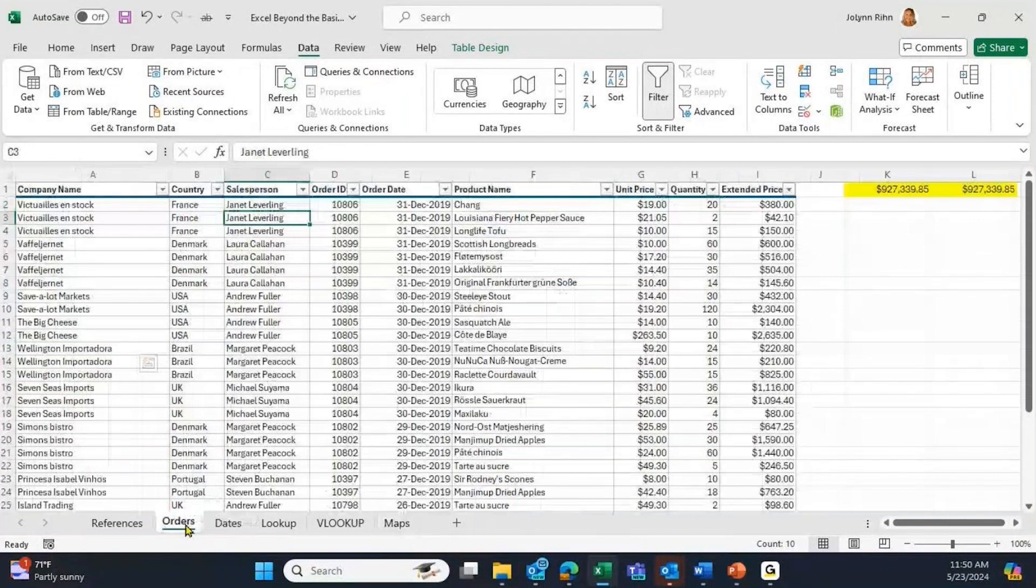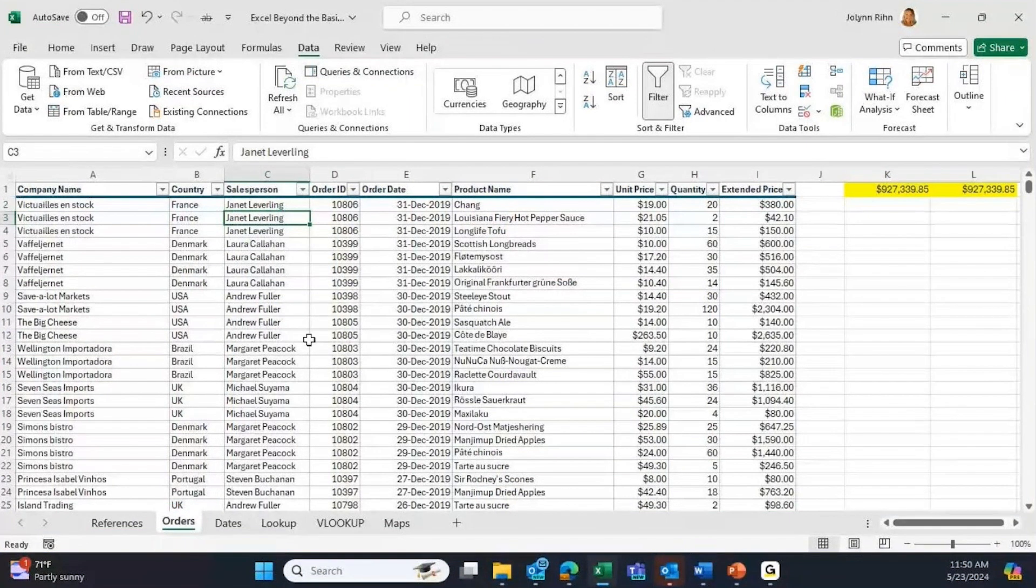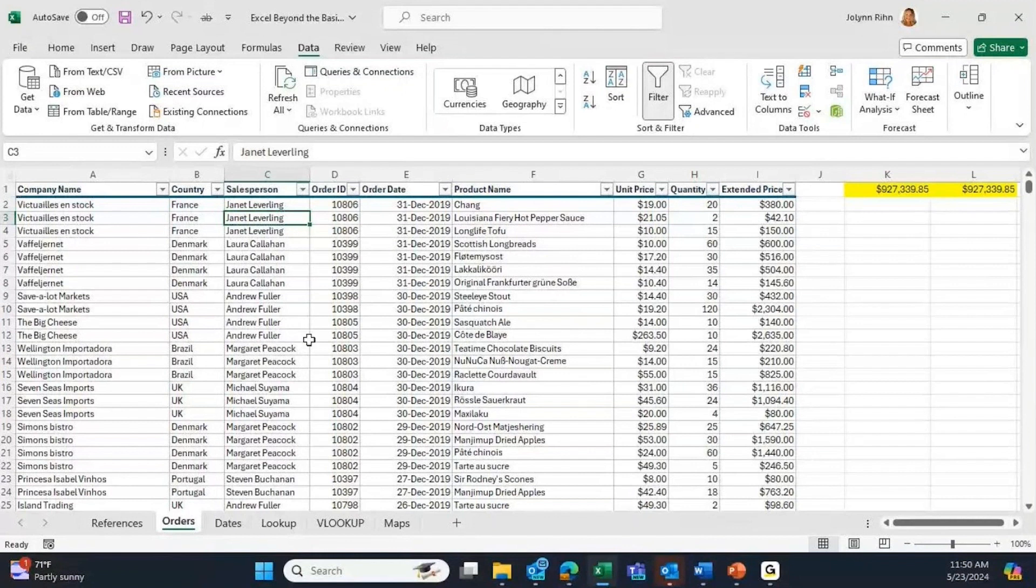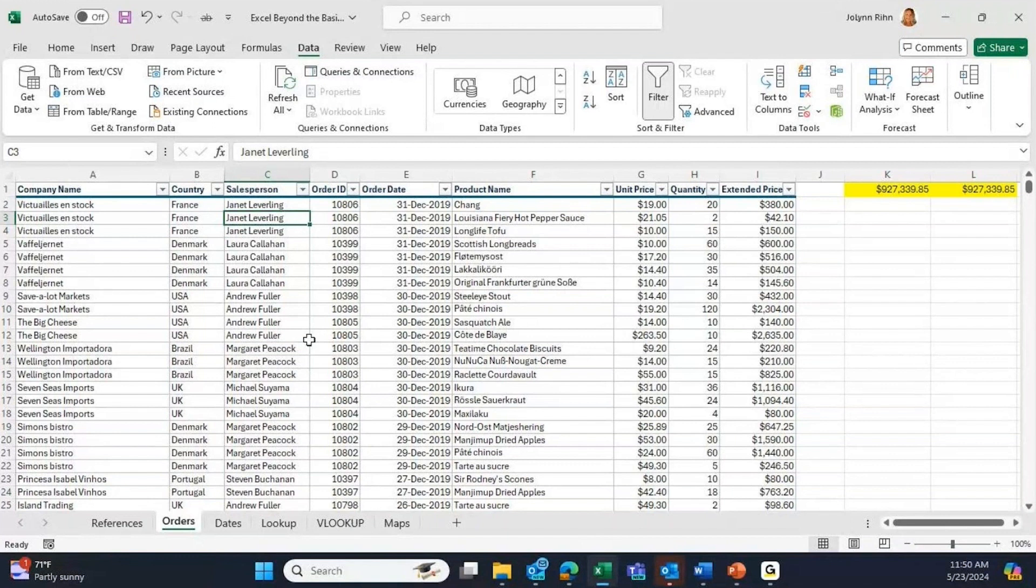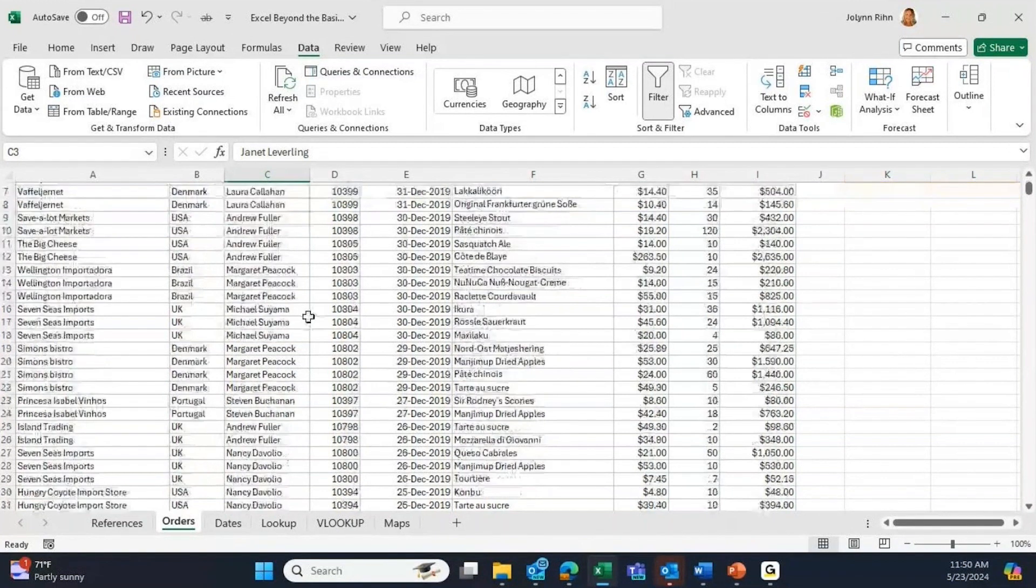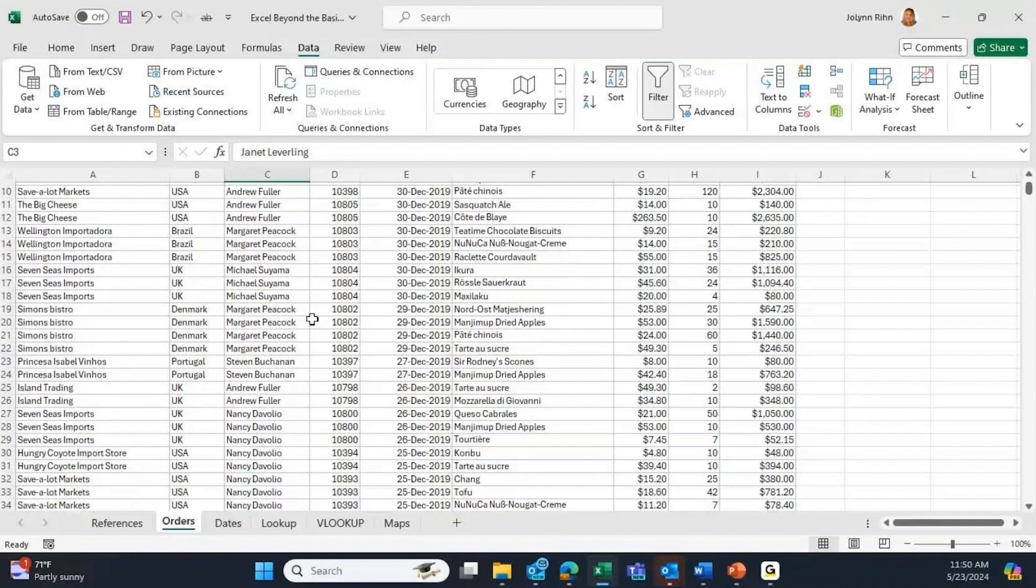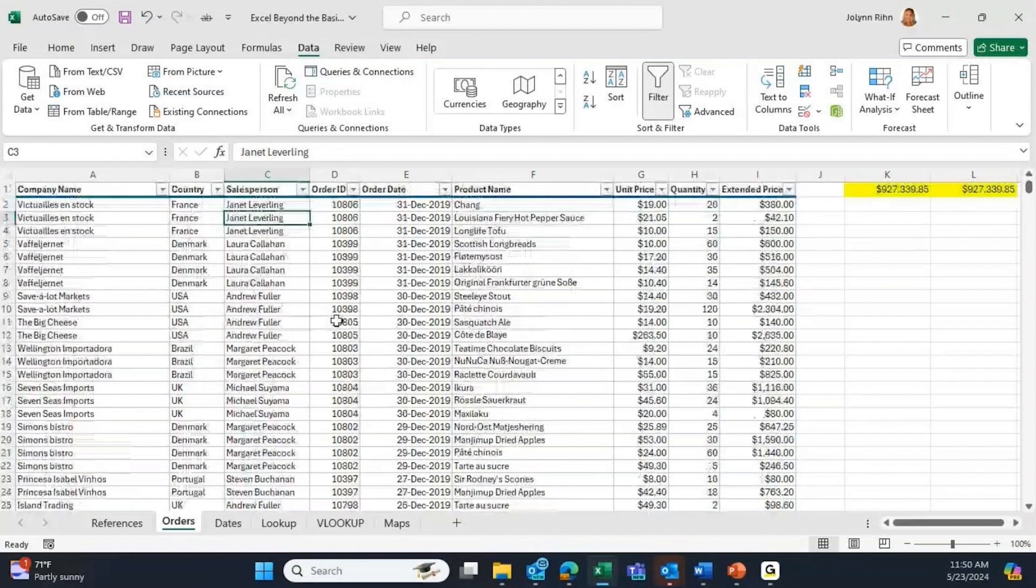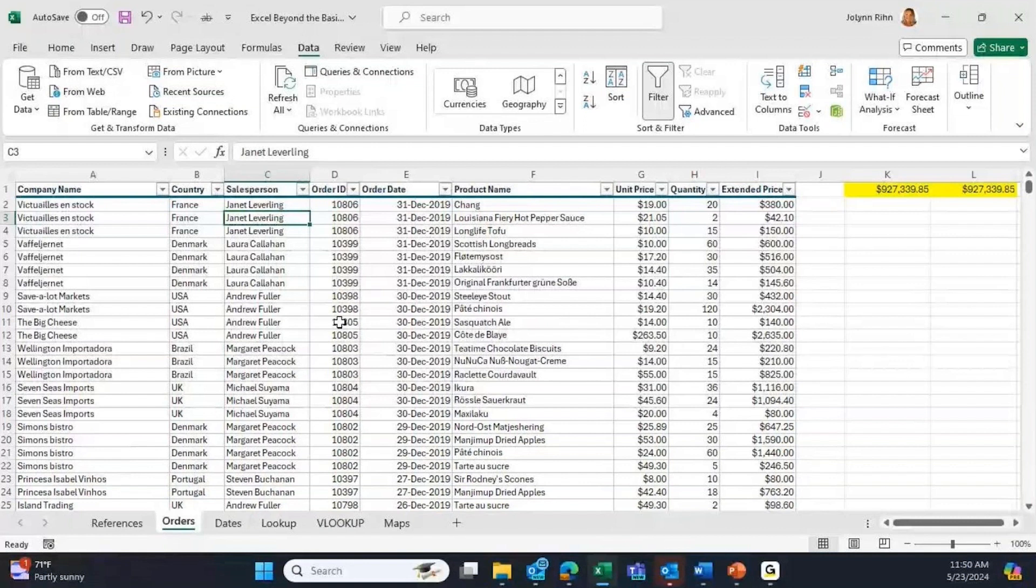We had this range of data that I turned the filters on and I created a couple of formulas from it. But usually I need to take this a lot further. If I scroll down on this list, I can't see the headings anymore, so I would want to freeze panes.